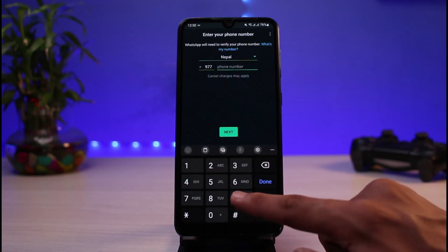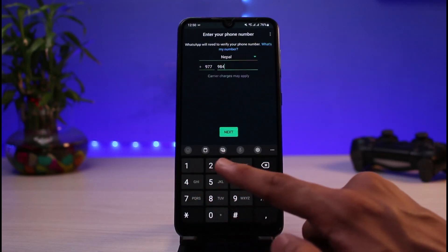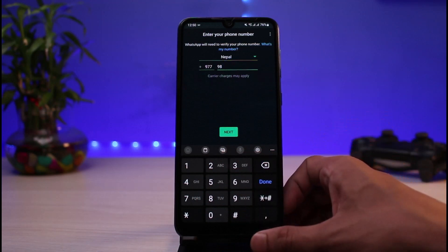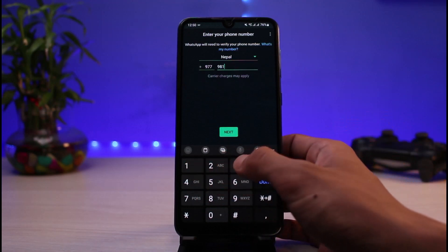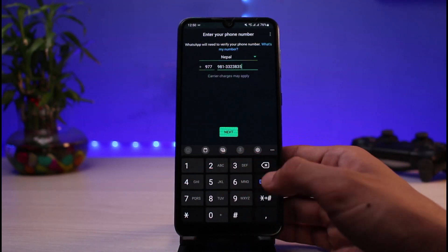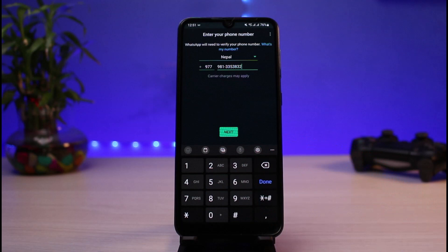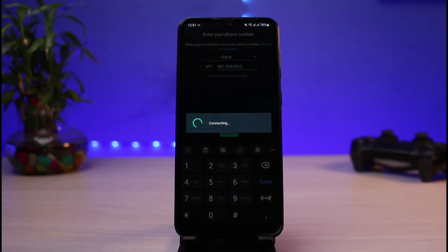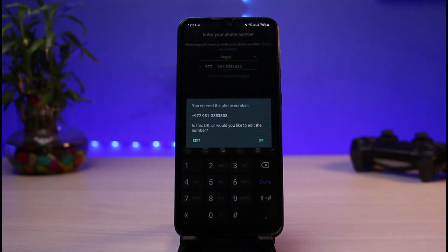Go ahead and enter your number. Once you enter your number, you will simply need to verify the OTP code of the account you were trying to recover. After you enter your number, tap on the Next button.